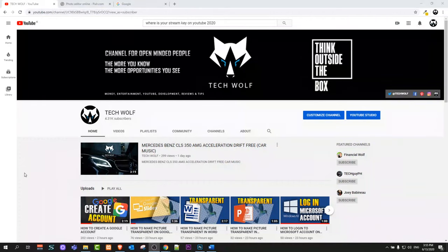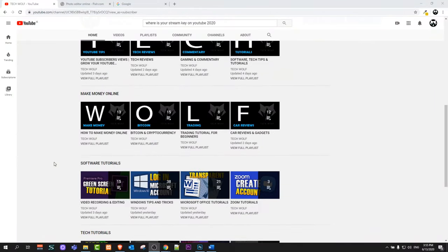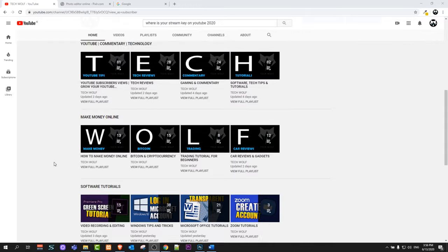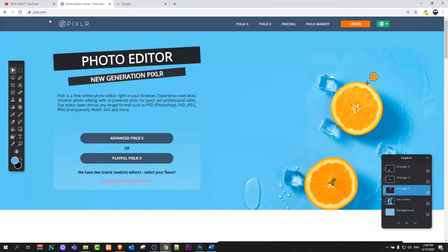Hello guys and welcome to TechWolf. In this video I'm going to show you how to create a thumbnail for your YouTube videos. I will show you an absolutely free website where you can create thumbnails quickly, easily, and online for free. This website is Pixlr.com.